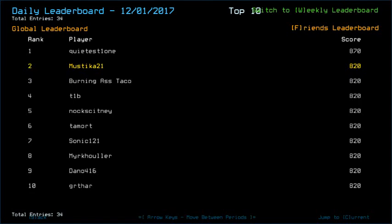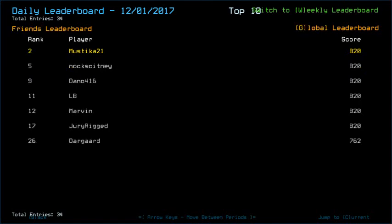There's me, Burning-Ass Taco, T-1B, Nox Kidney, Timor, Sonic 1-21, Mirk Howler, Deno 4-16 and Gurtar with 820, and then there's also LB, Marvin and Juric in 11th, 12th, and 13th place respectively with the same score. Dorn Gurt unfortunately had to take some radiation damage by getting 762, that's unfortunate.